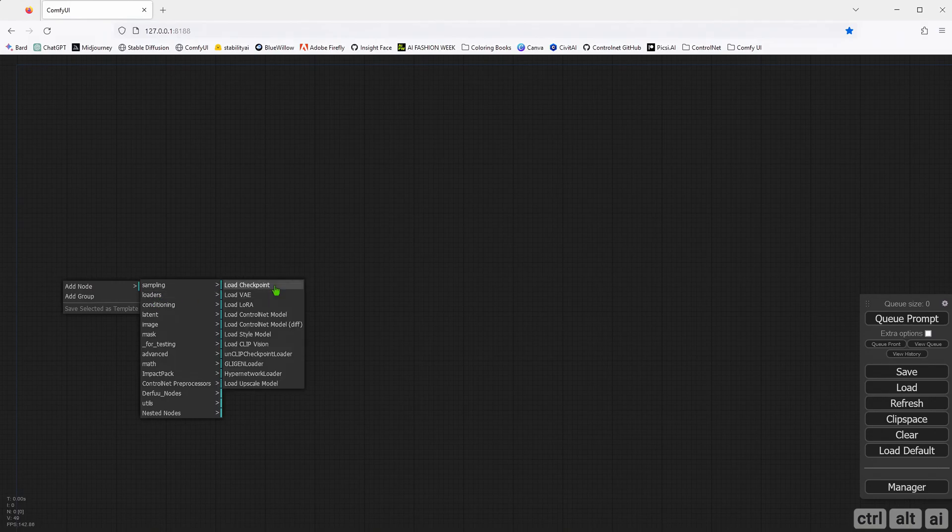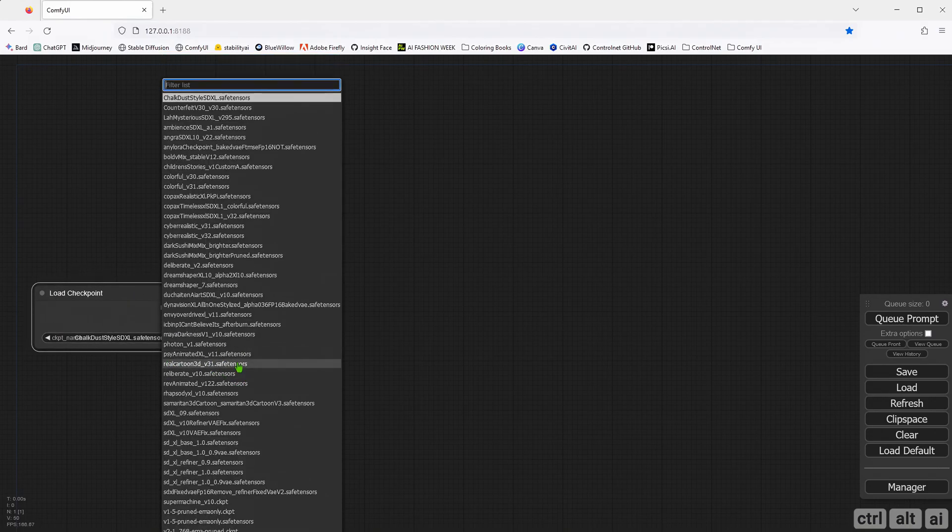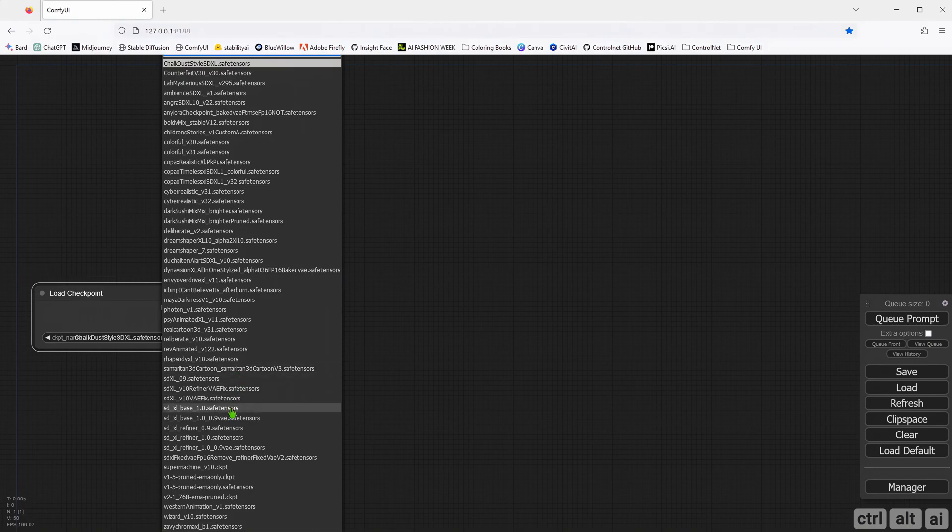First, you need to add a checkpoint. I am going to select the official SDXL safe tensor.